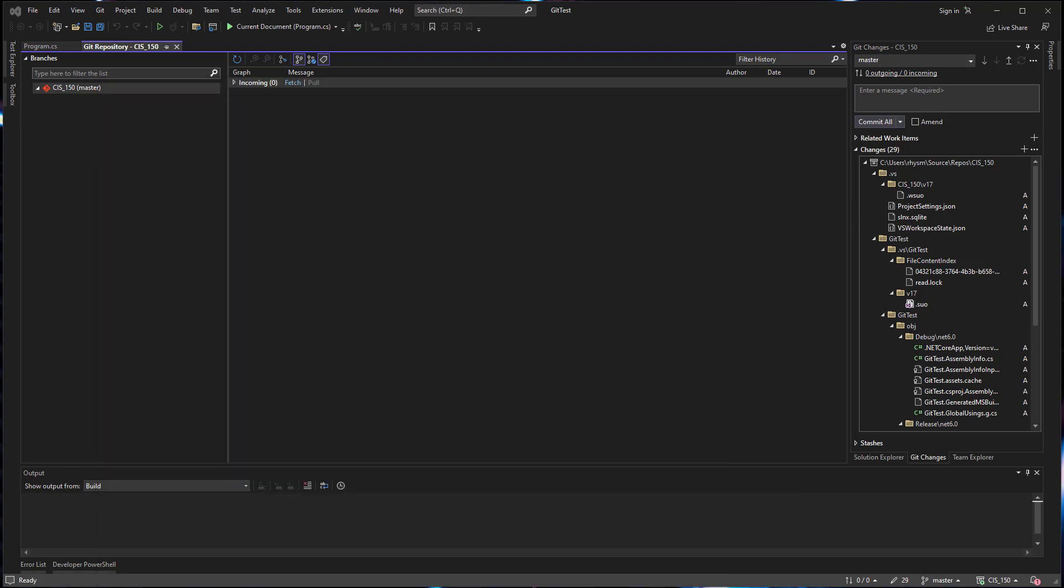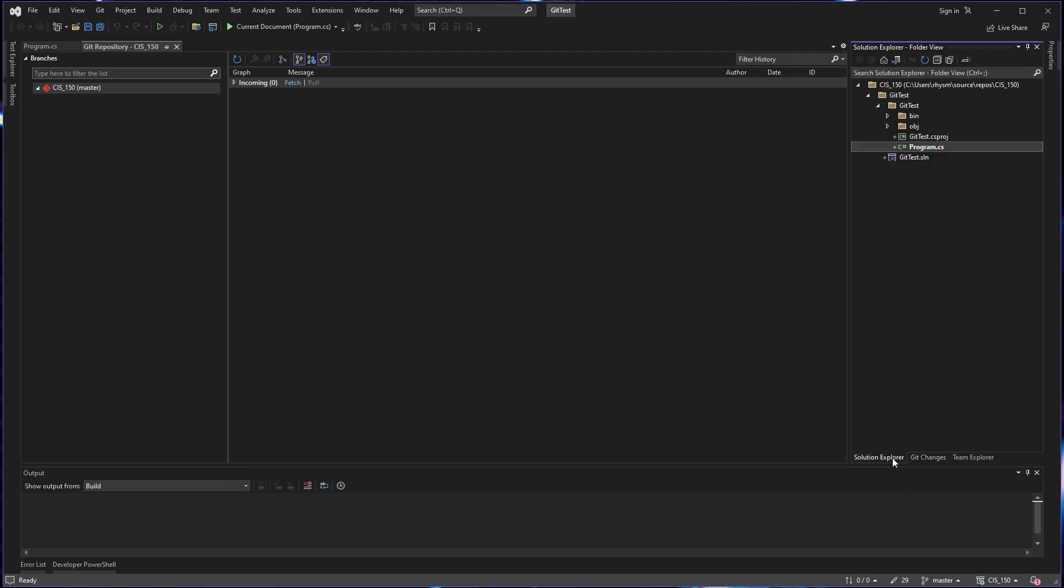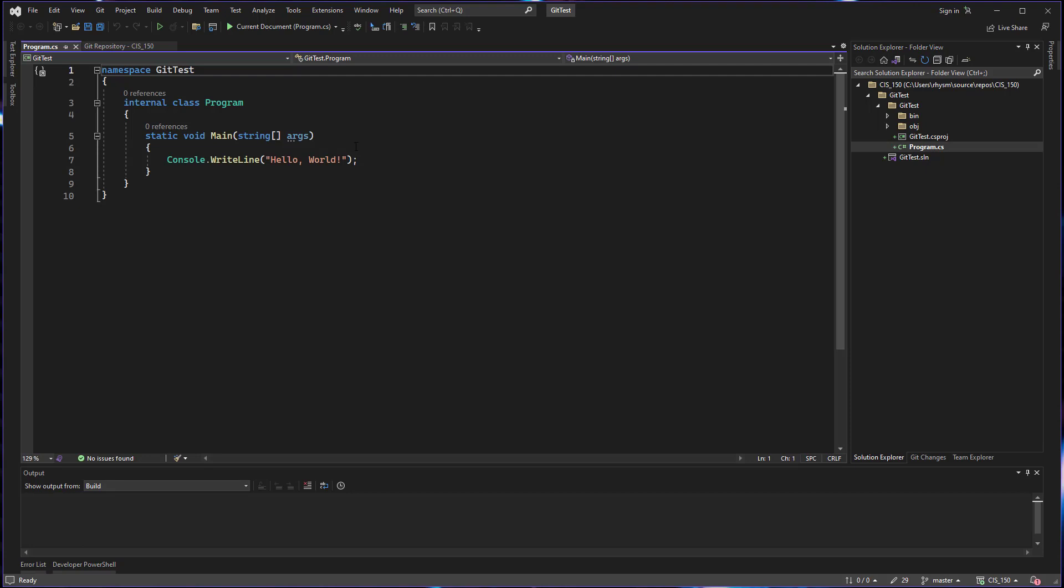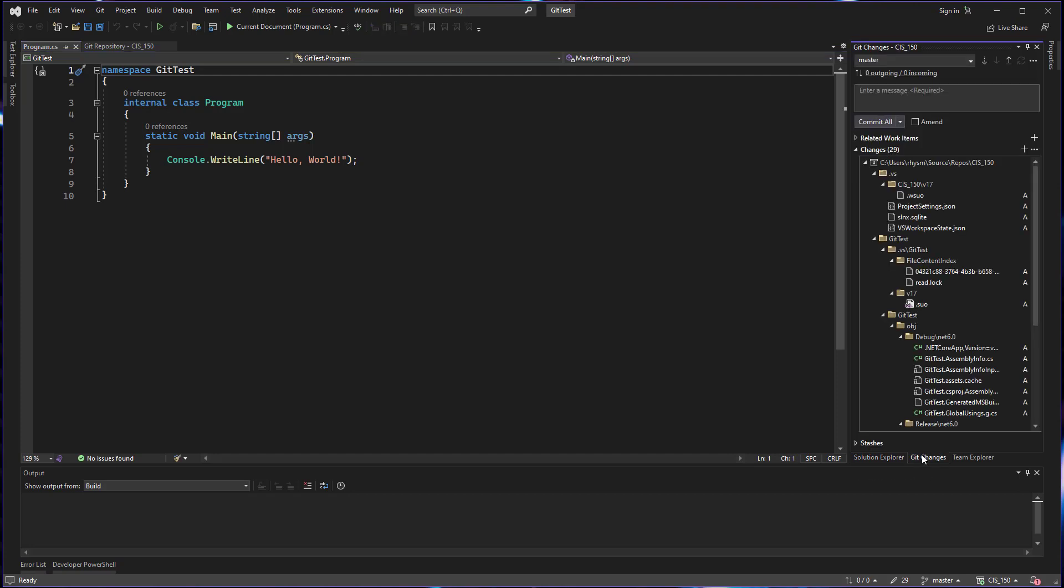So now that we have our project created, we can go to our solution explorer and see the project here just as we have probably always done since we learned how to use Visual Studio. And we can open our program.cs file to see the code inside. Now I like to make an initial commit before I start making any changes to my code. And we can do that from the git changes window.